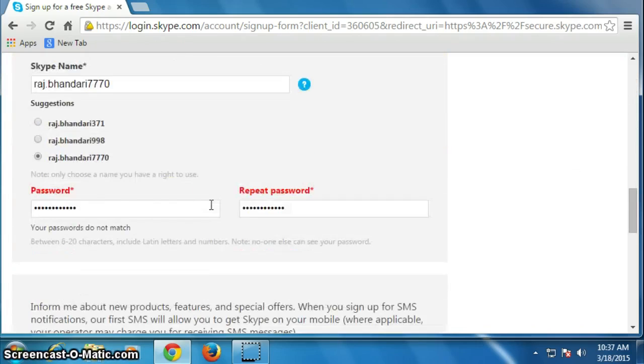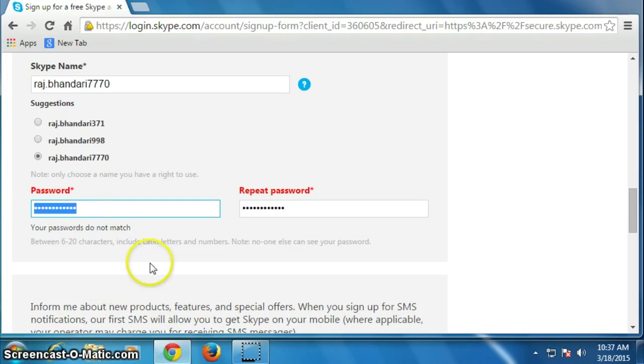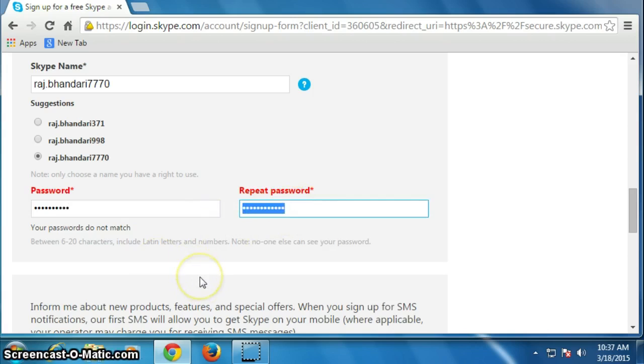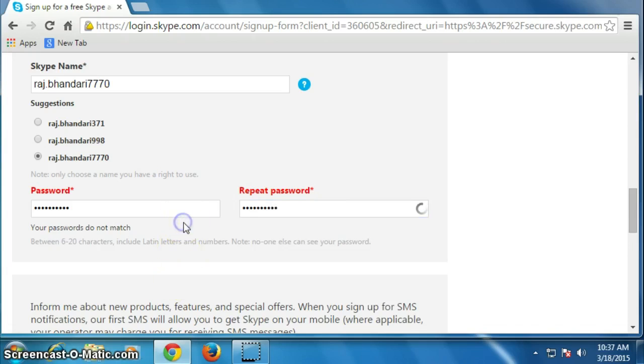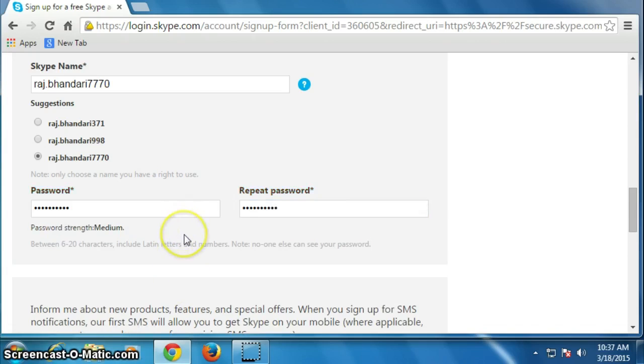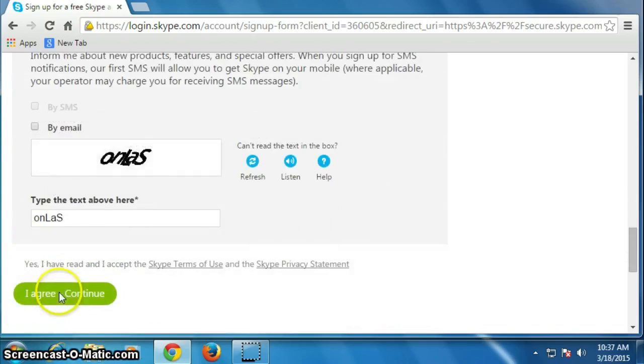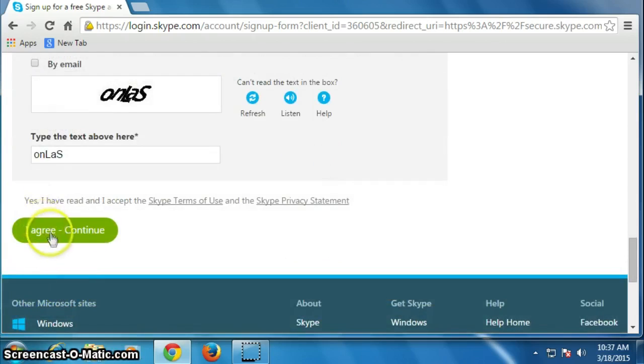Password. Put your other password again. OK, now click on I agree.